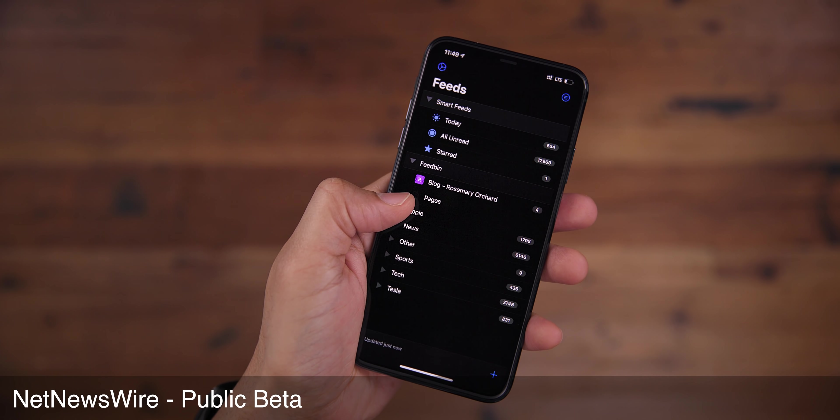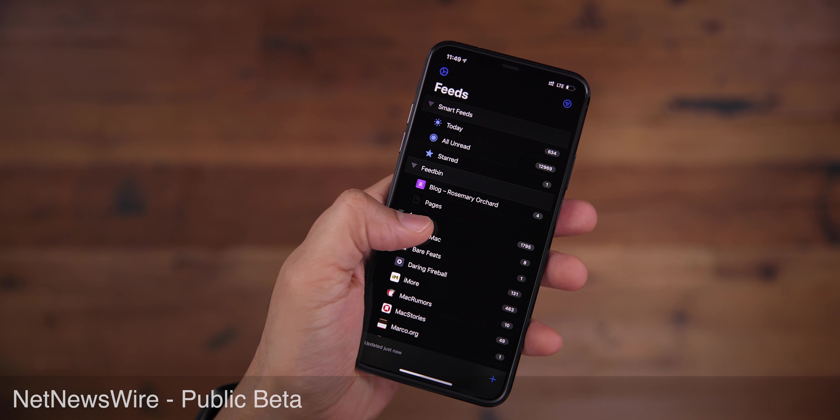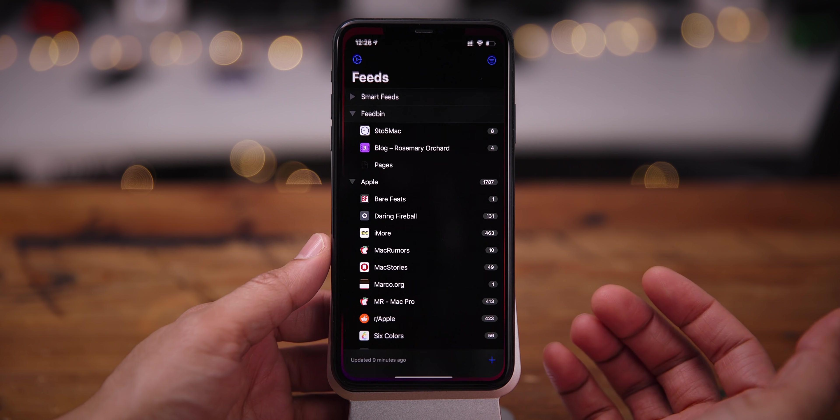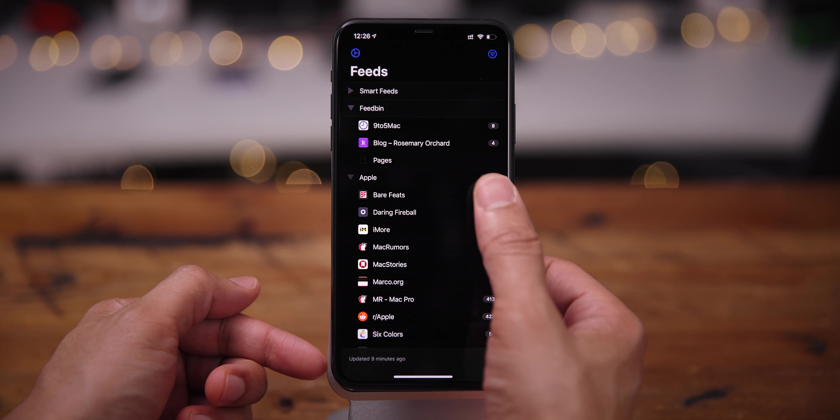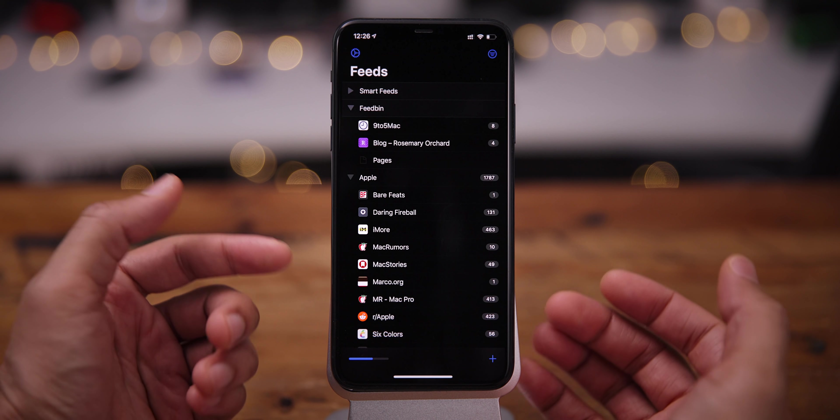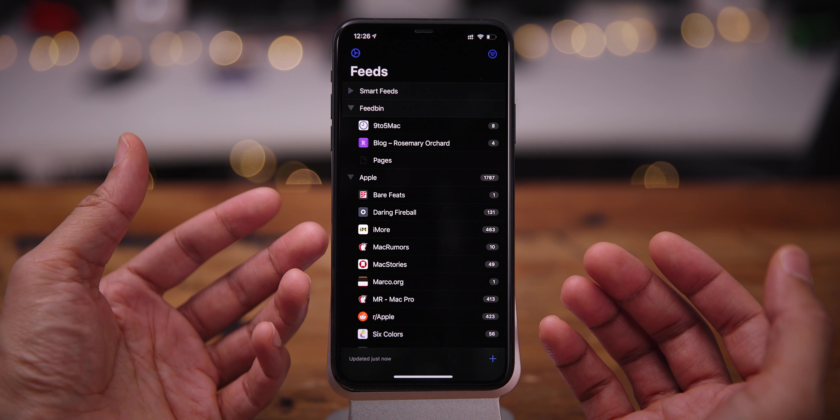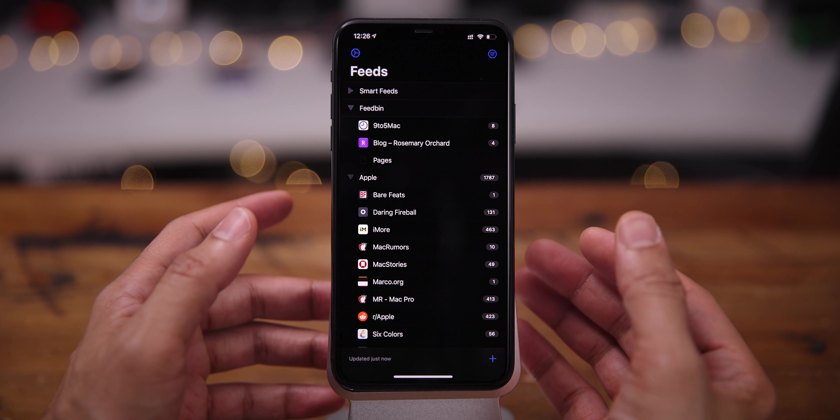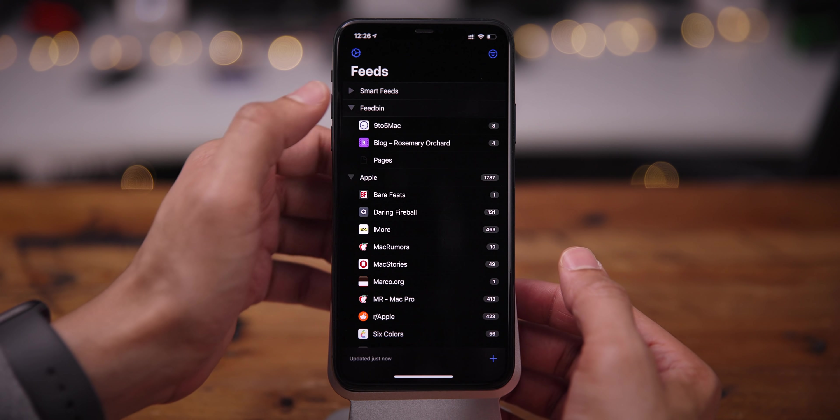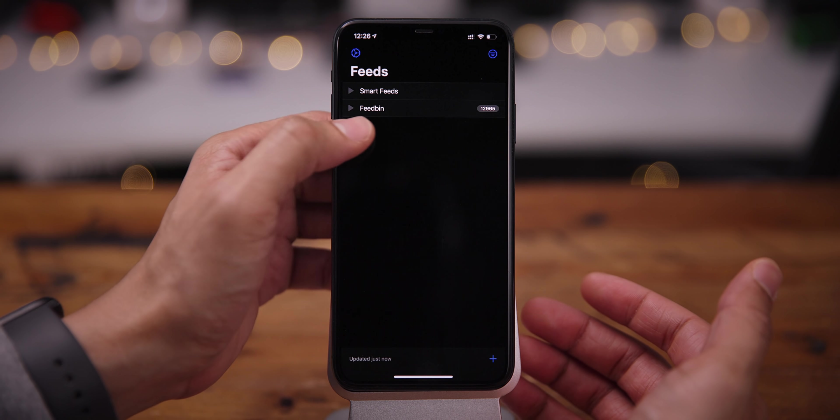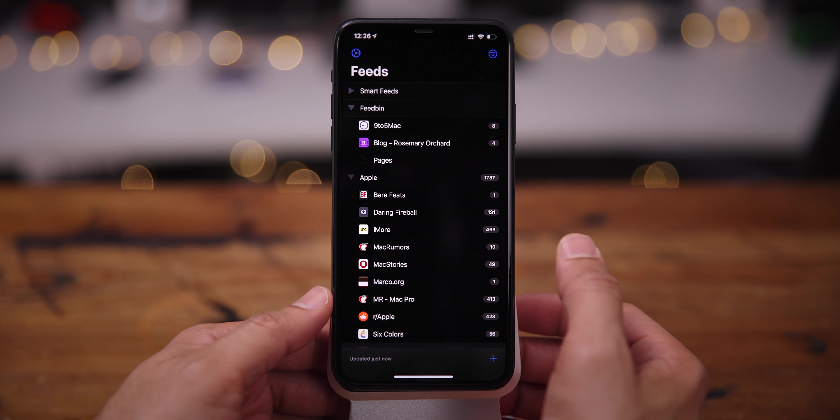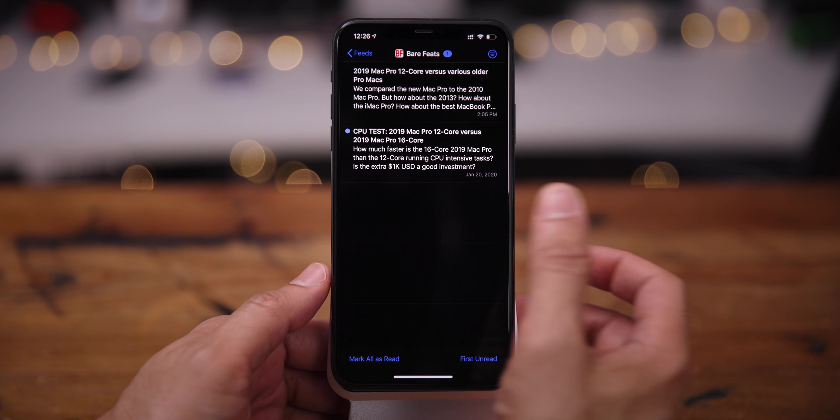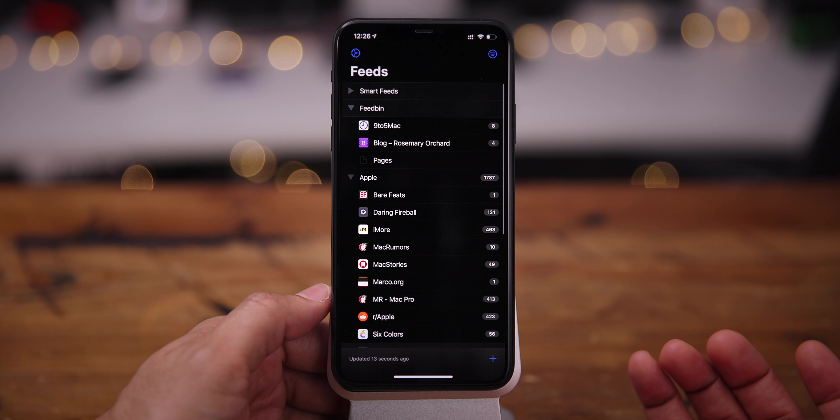The first app is the NetNewsWire Public Beta. NetNewsWire is the legendary RSS client for the Mac, now available as a public beta for iOS from its original developer. The reason why I really like this app is because it's simple, easy to use, very intuitive. The animations are nicely done, and the application is fast.